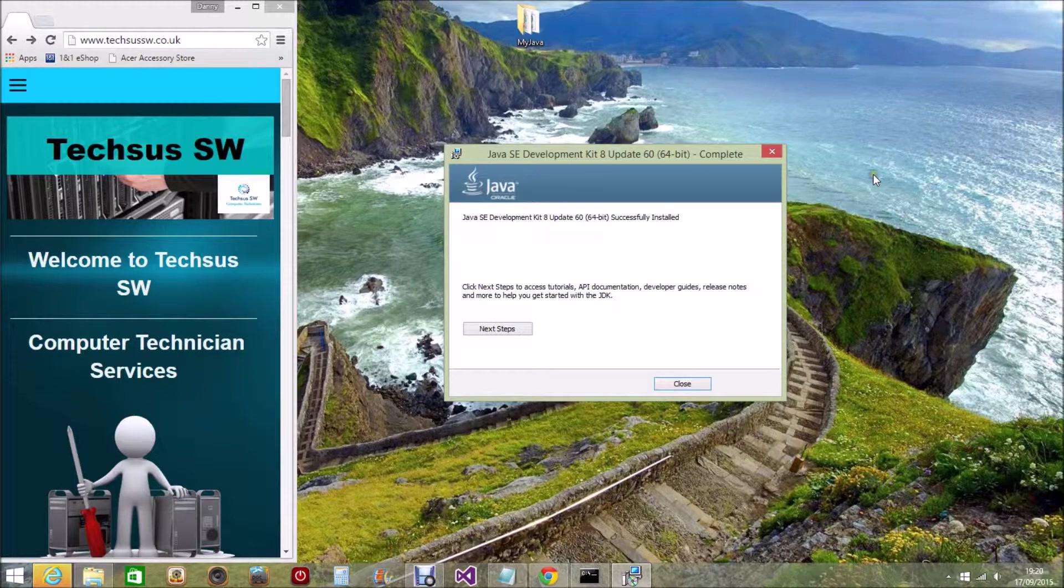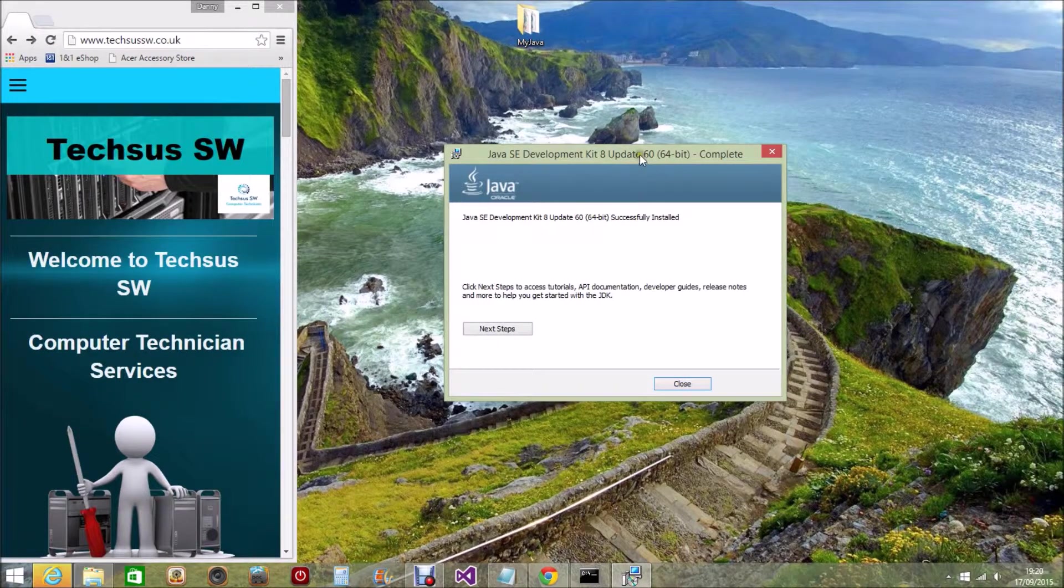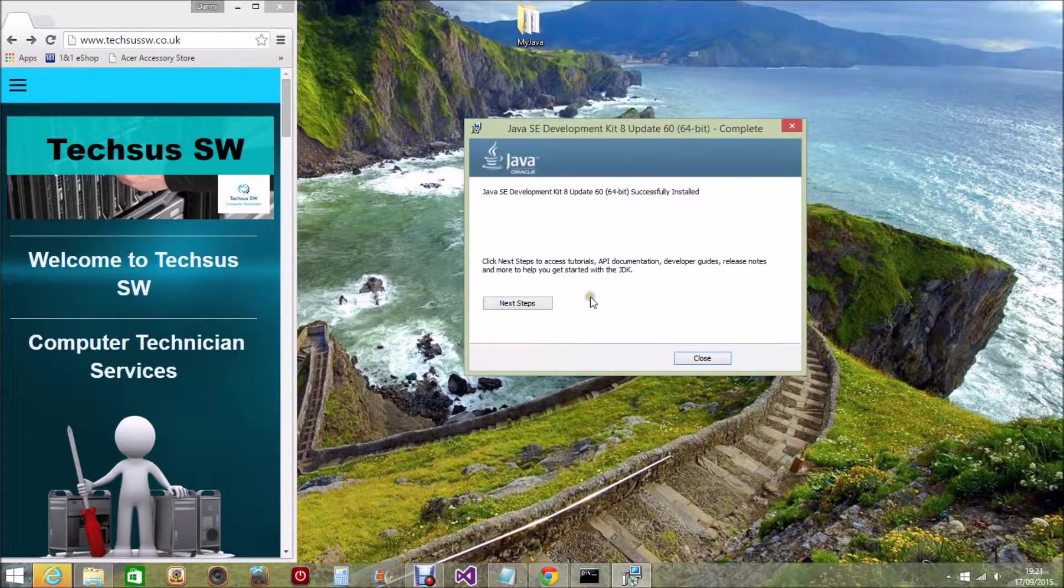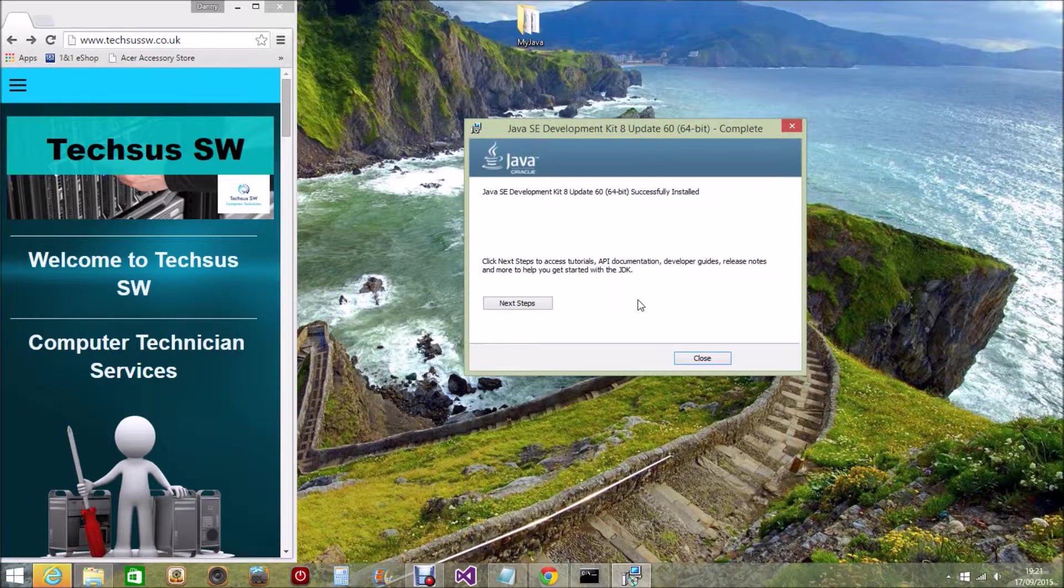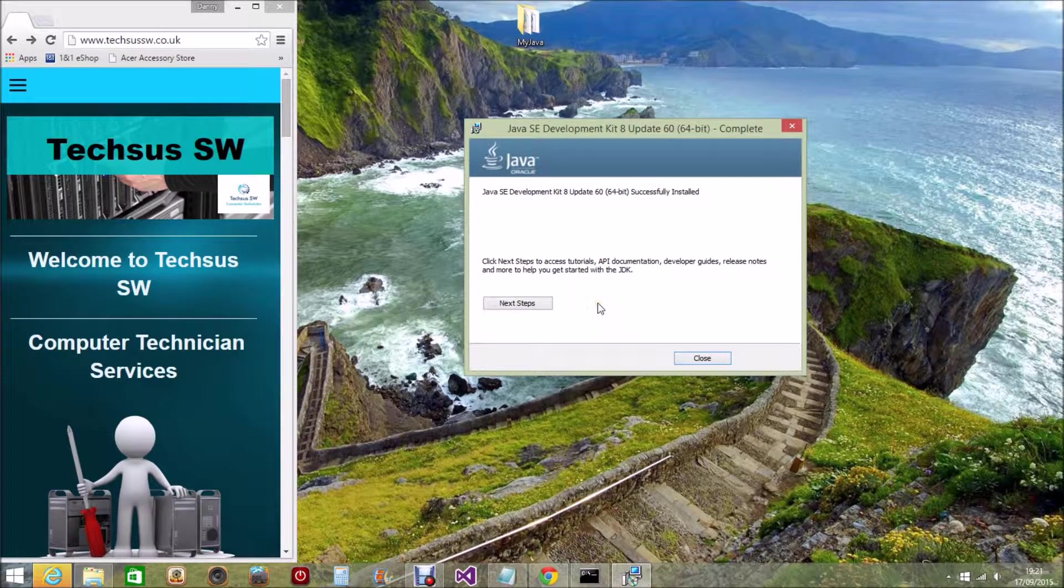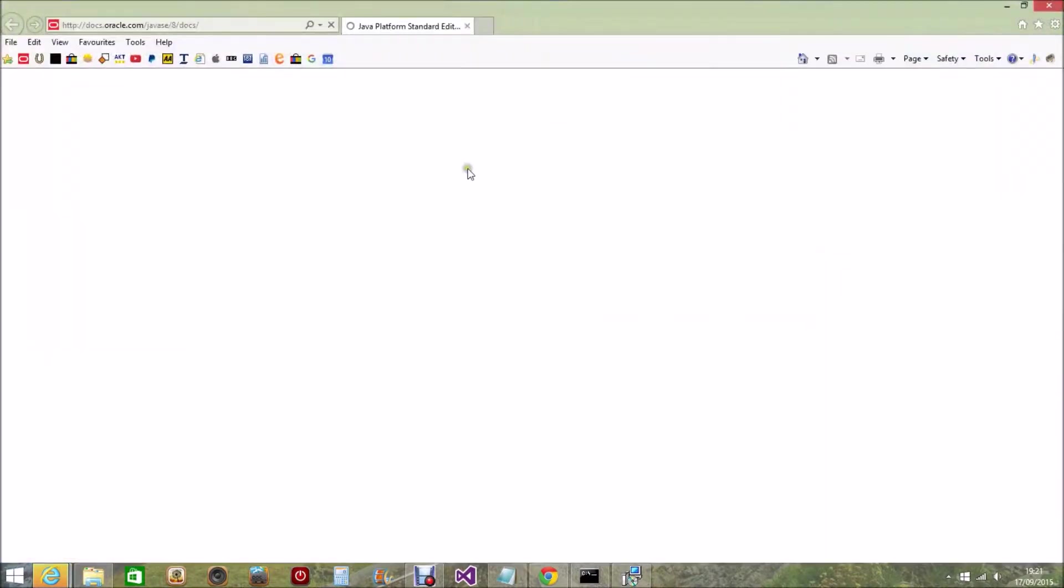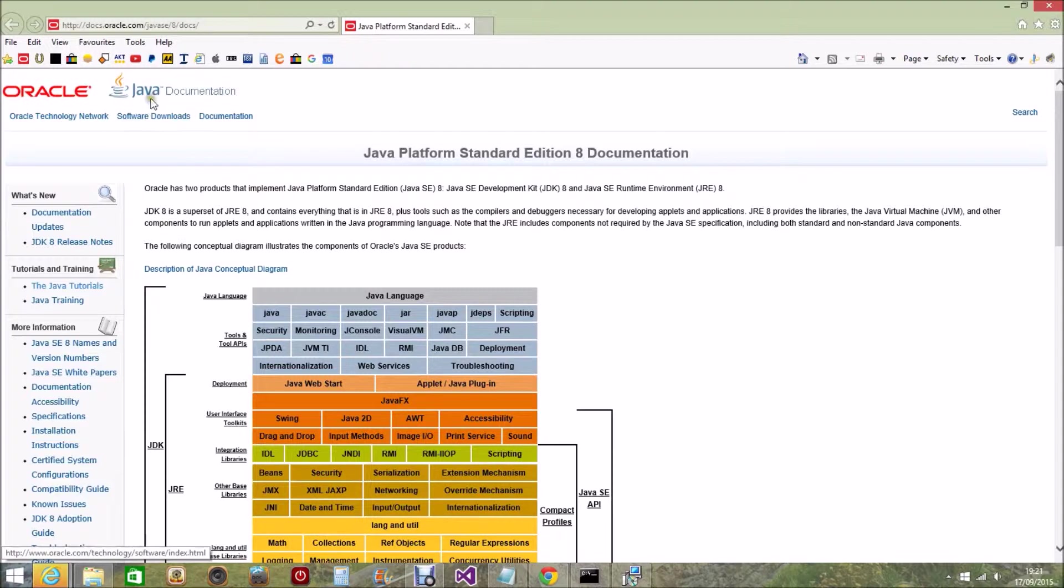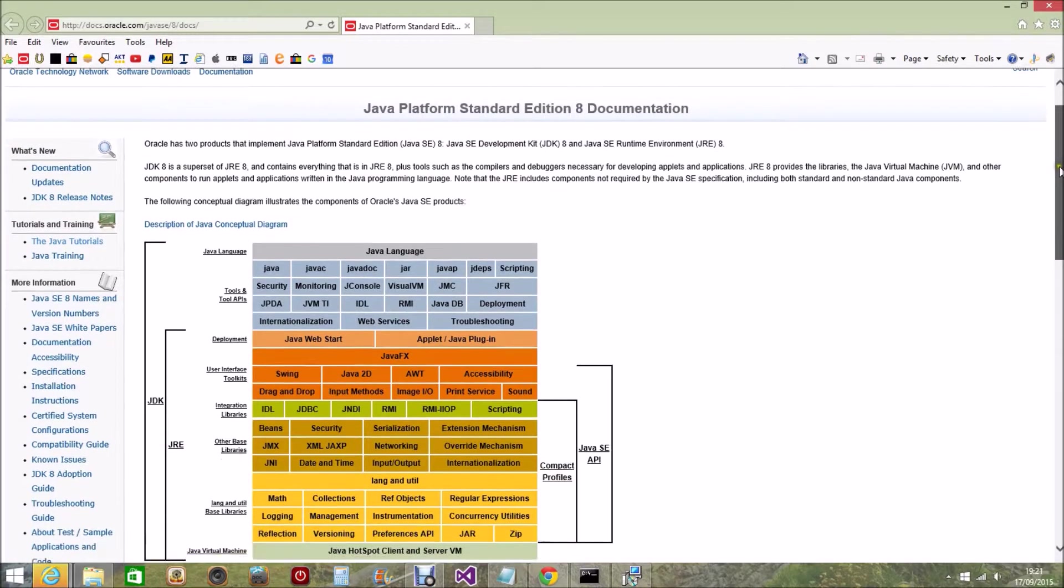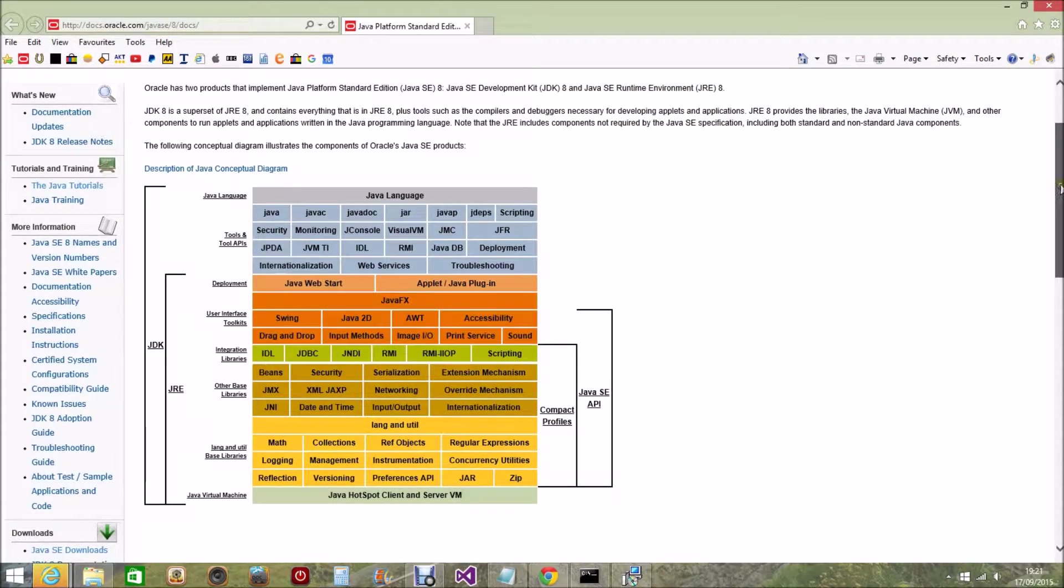On the final part of the installation, you will be presented with this window which says Next Steps. Now when you open up this, this opens up an important window onto the internet. We click on Next Steps and this opens up the Java documentation website. This gives you all the information that you would ever need for your Java files, for your Java programming.